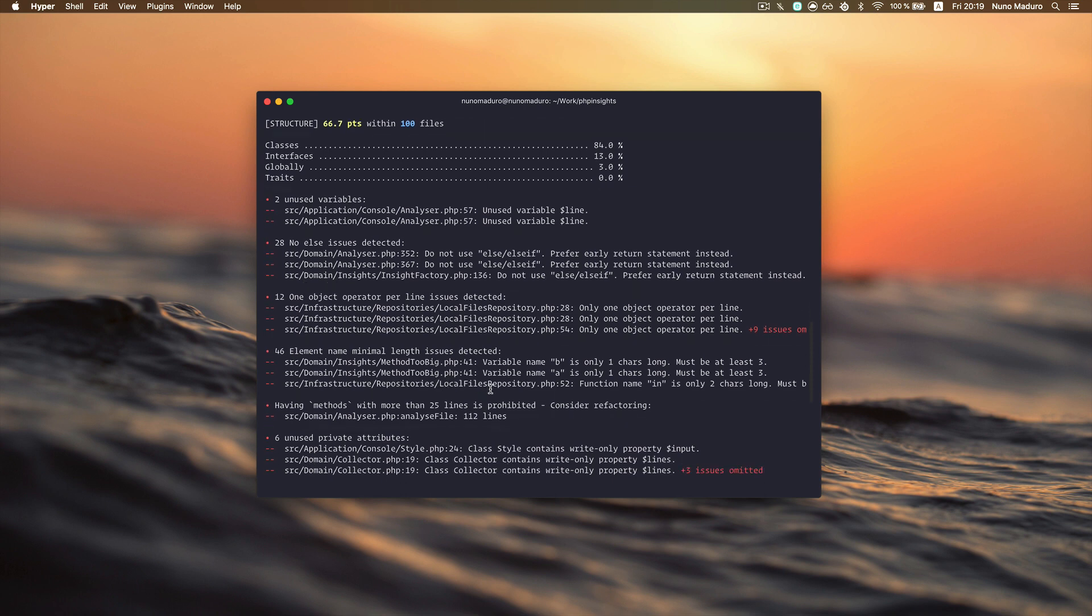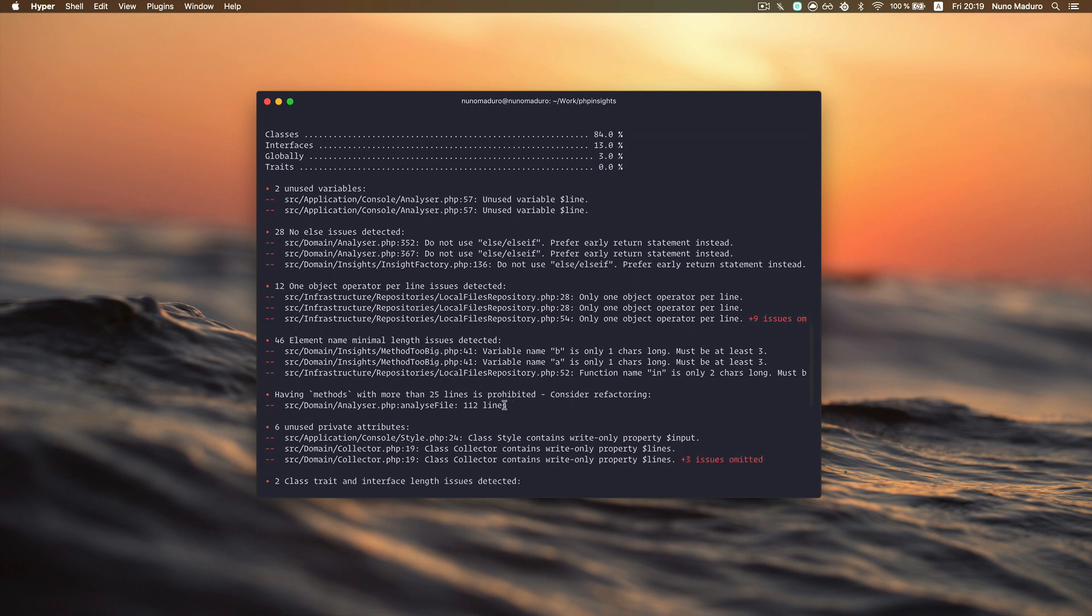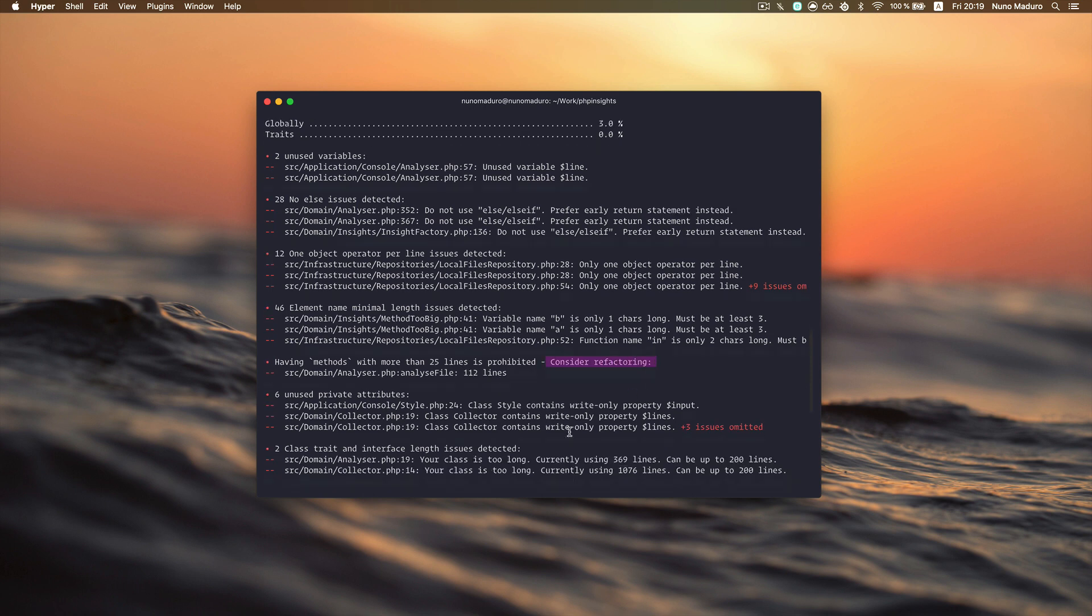Let's take a look at some examples. Here, for example, I have a class that I probably would like to refactor. Here I have an attribute in this class that I'm not using at all.